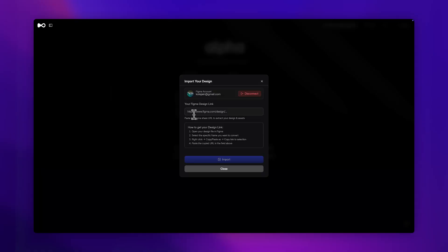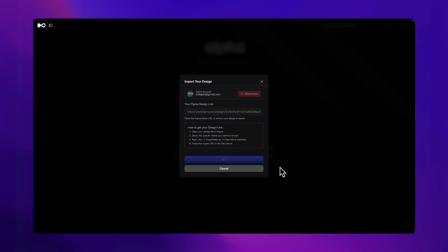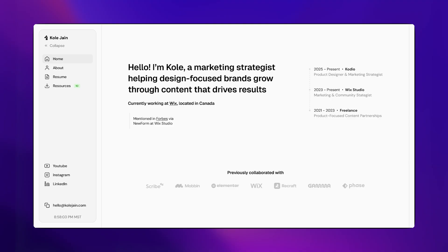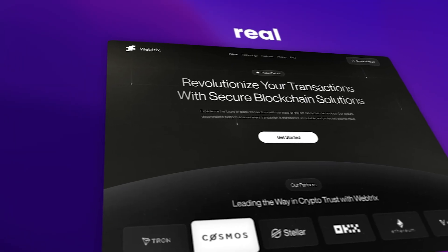Just grab your Figma link, paste it in, and Dualight pulls out your layout, styles, and components. Hit go, and in under two minutes, you've got a fully functional web app. It's perfect for building your portfolio or launching your first real product.